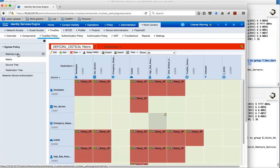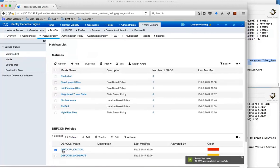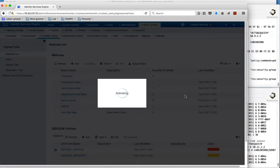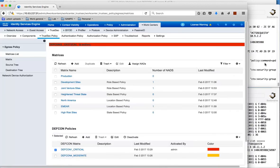So if we go back to the matrix list, again in a very similar fashion we can click the DEFCON 1 critical, we can activate. Again ISE will send RADIUS COA down to the switches. You can see it in action here.